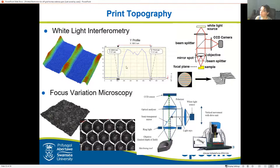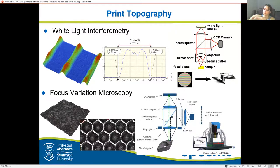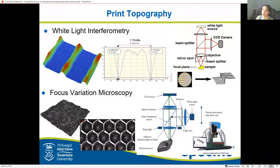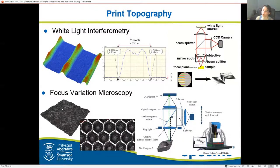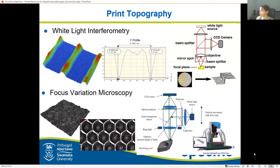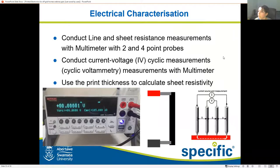Another technique is focus variation microscopy. Similar to school microscopes, except instead of taking a single image it takes several at different known heights, creates a stack of images, and uses an algorithm to find the most in-focus part of each picture. By comparing neighboring pictures it can figure out the height of each point. This gives us true color roughness as well — it allows us to look not only at topography but also the actual colors of the surface, whereas white light interferometry only uses color mapping to represent height.